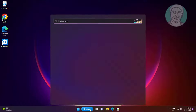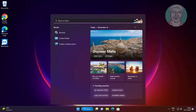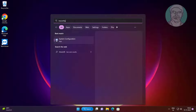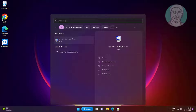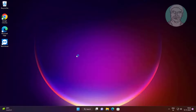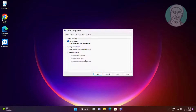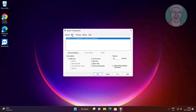Type msconfig in Windows search bar, click System Configuration. Click Boot tab, check Safe Boot, click Apply, click OK.